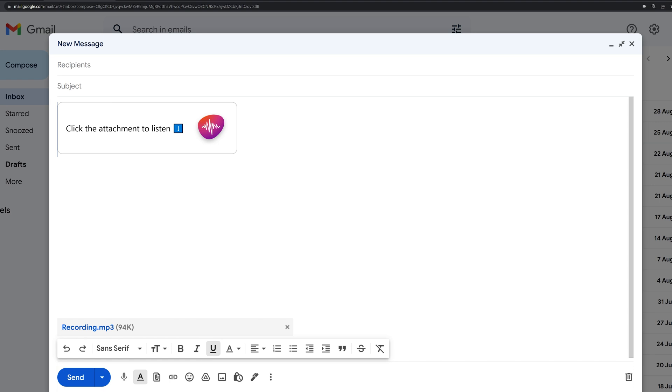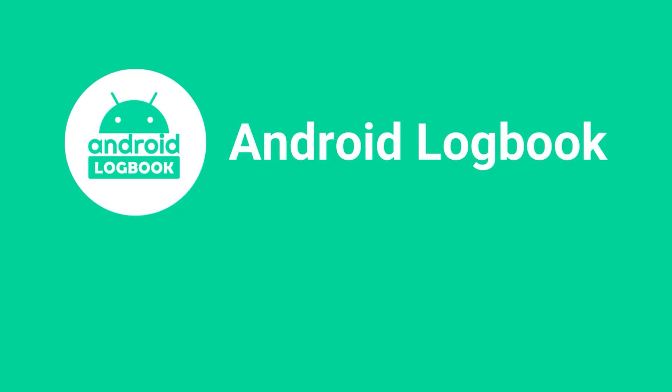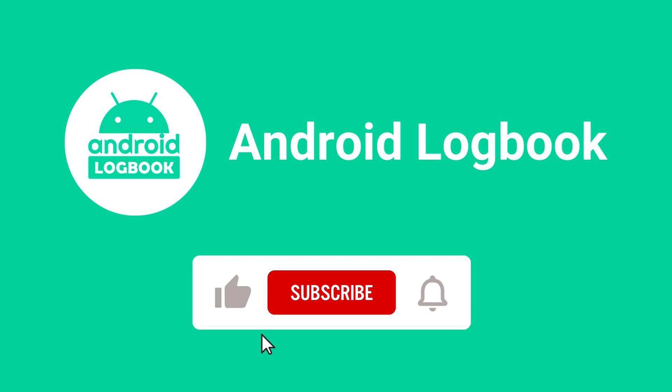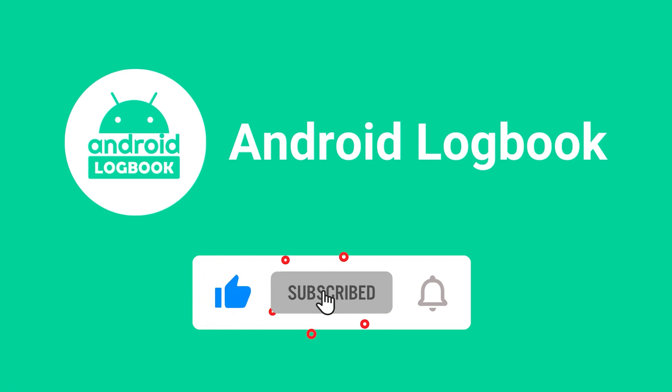Hope you found it helpful. Subscribe to Android Logbook to receive more videos like this. And don't forget to hit the bell icon to receive notifications. See you next time.